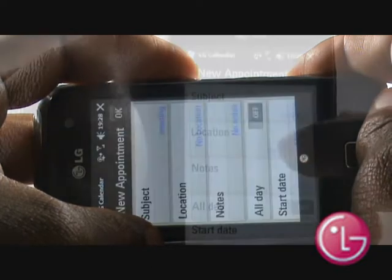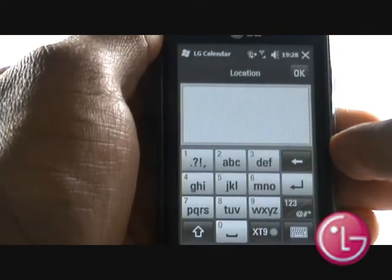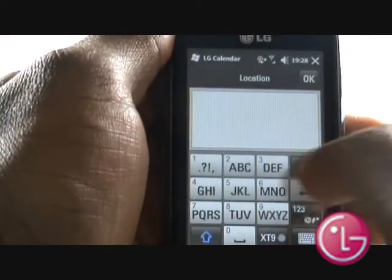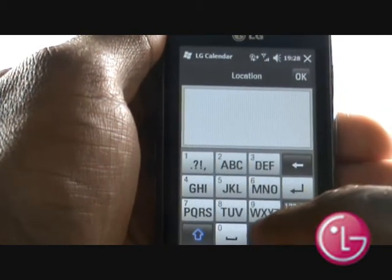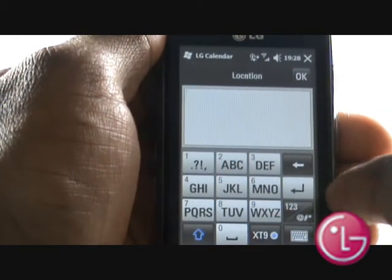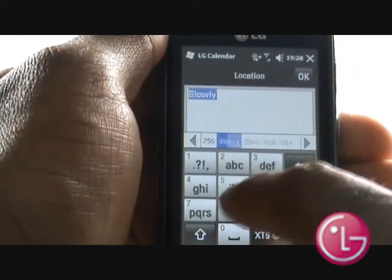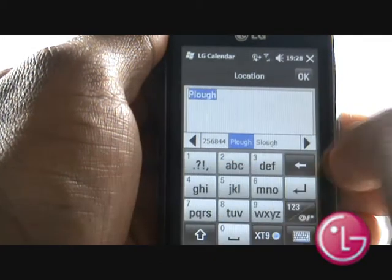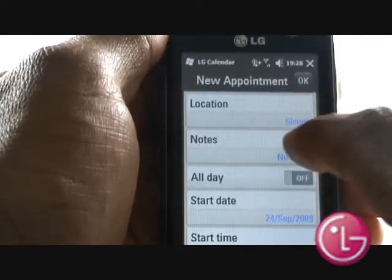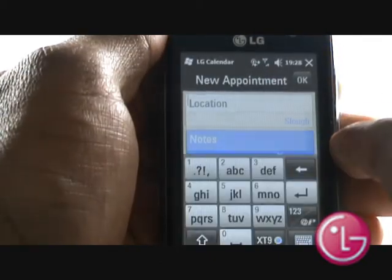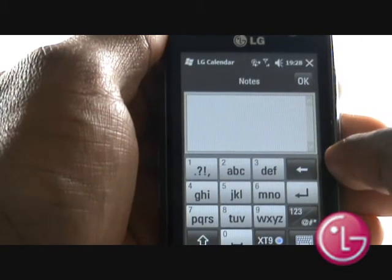Now type your appointment's location using the shift key to type in capitals. Type any additional notes in the notes section. Remember, if you're sharing this appointment with a contact, they'll be able to see your notes also.